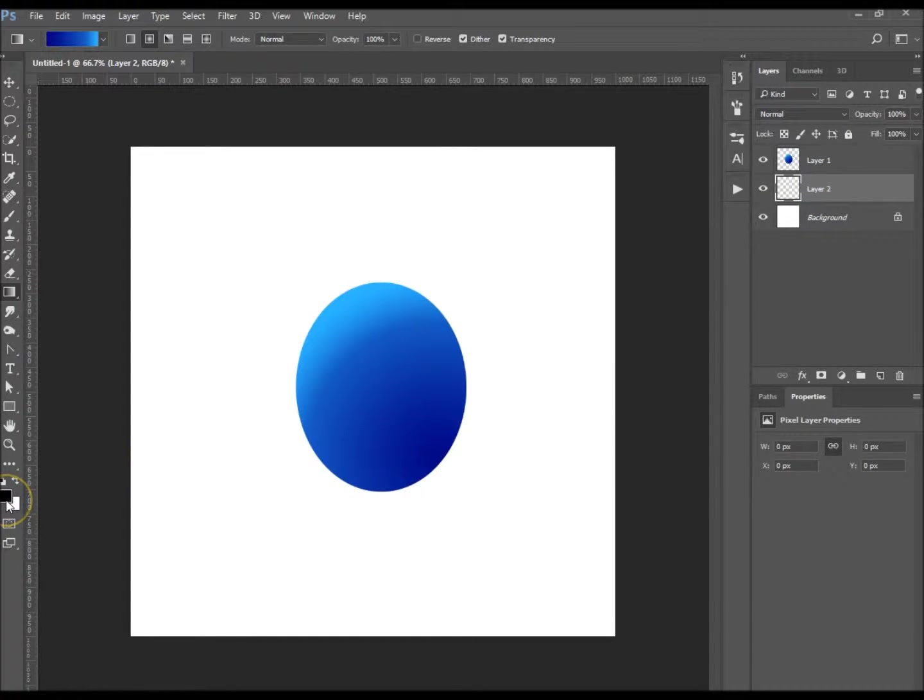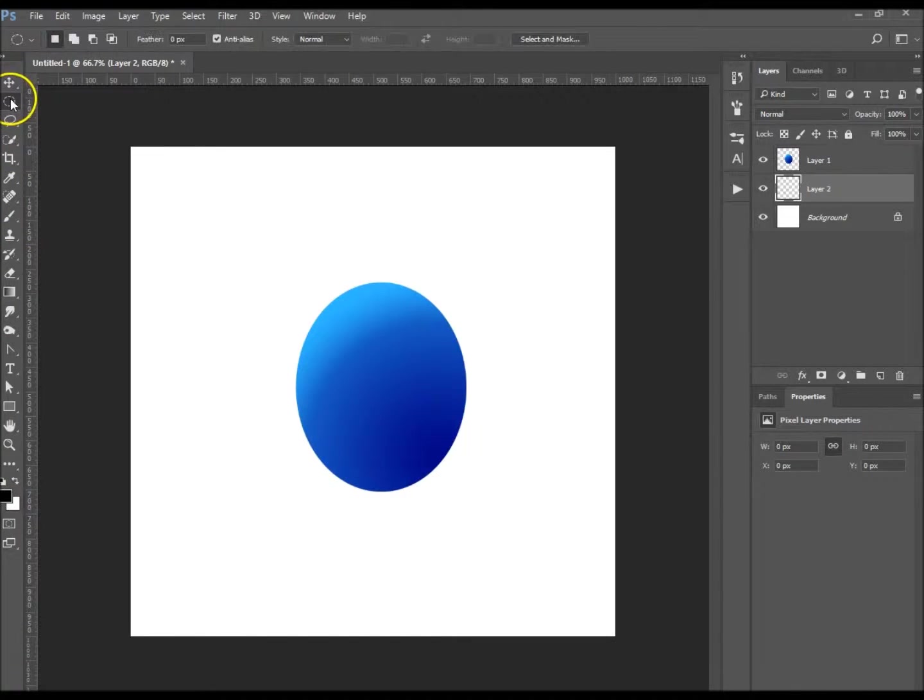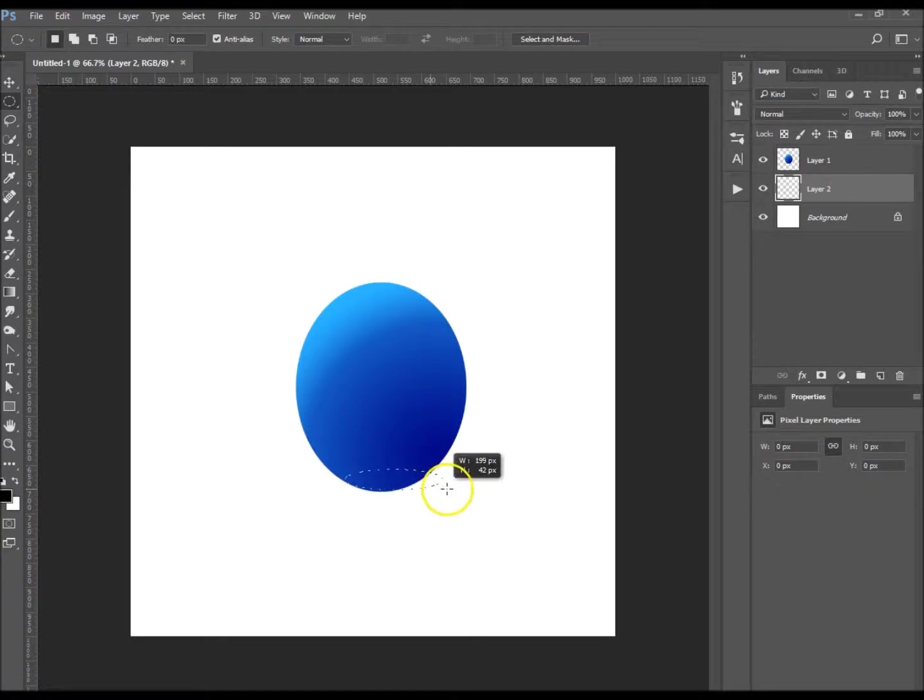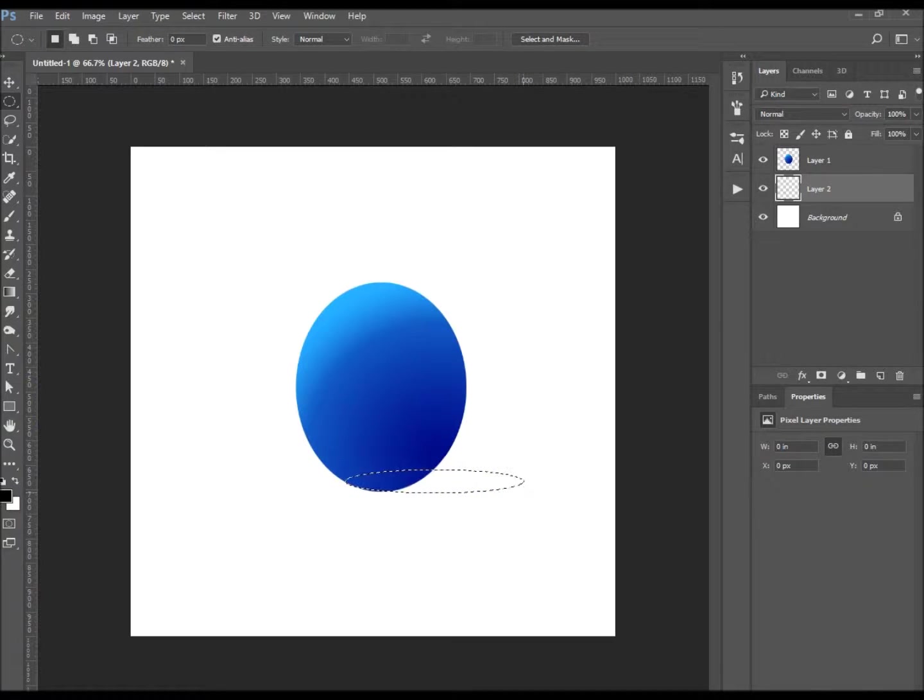You want your foreground to be black and your background white, and you want to go up to the elliptical marquee tool again. Then we just want to create the shadow. I'm just going to do it like that.